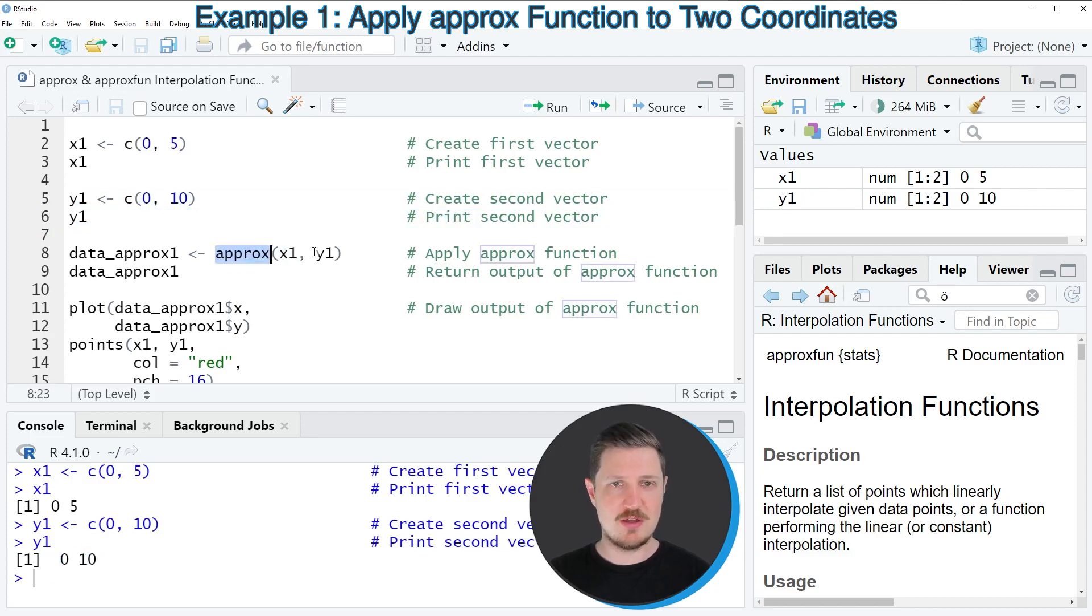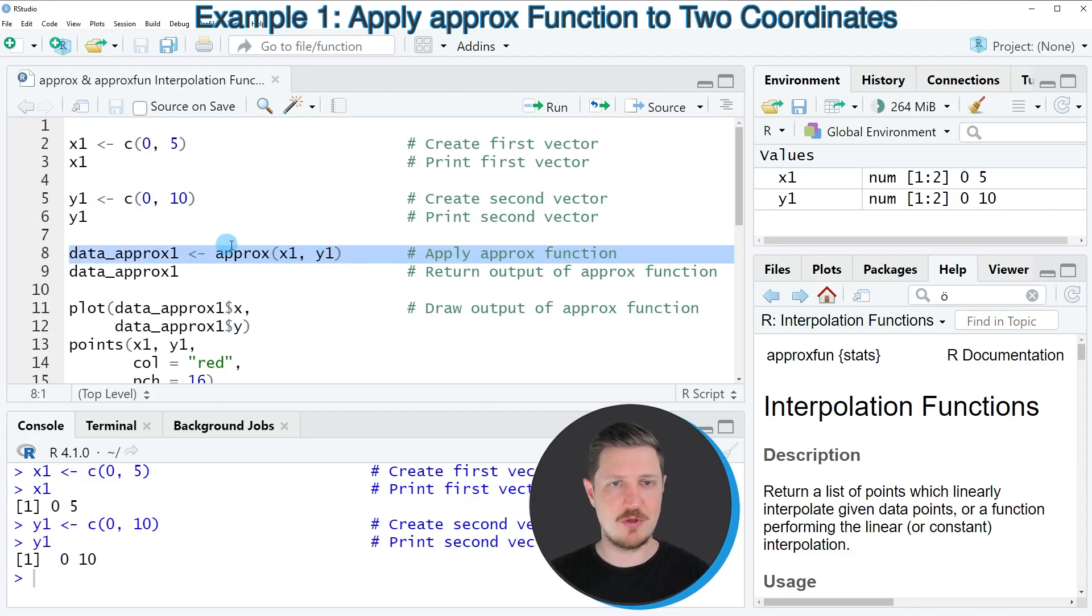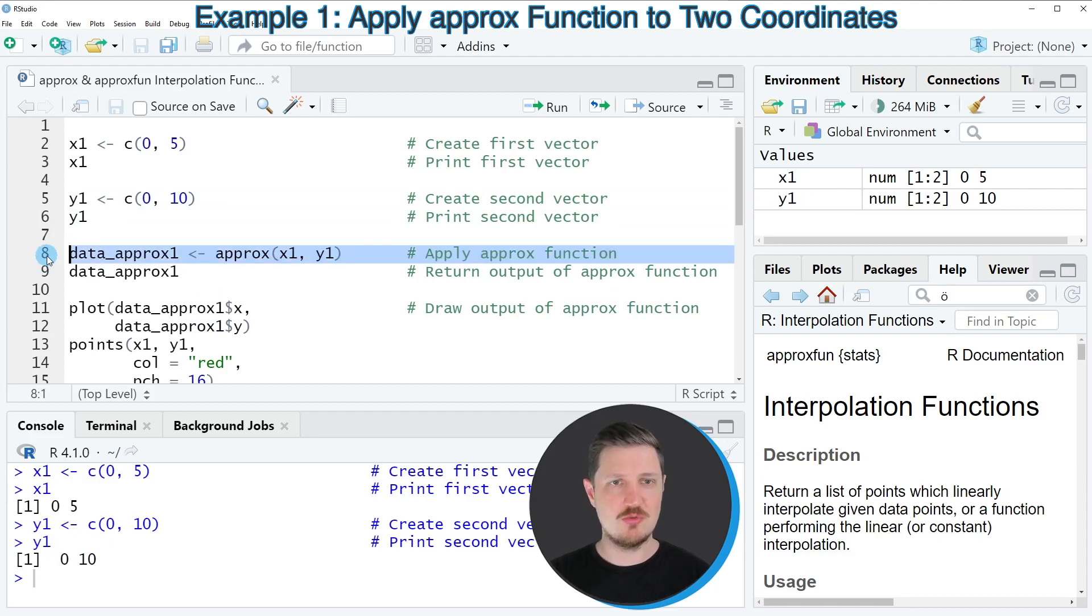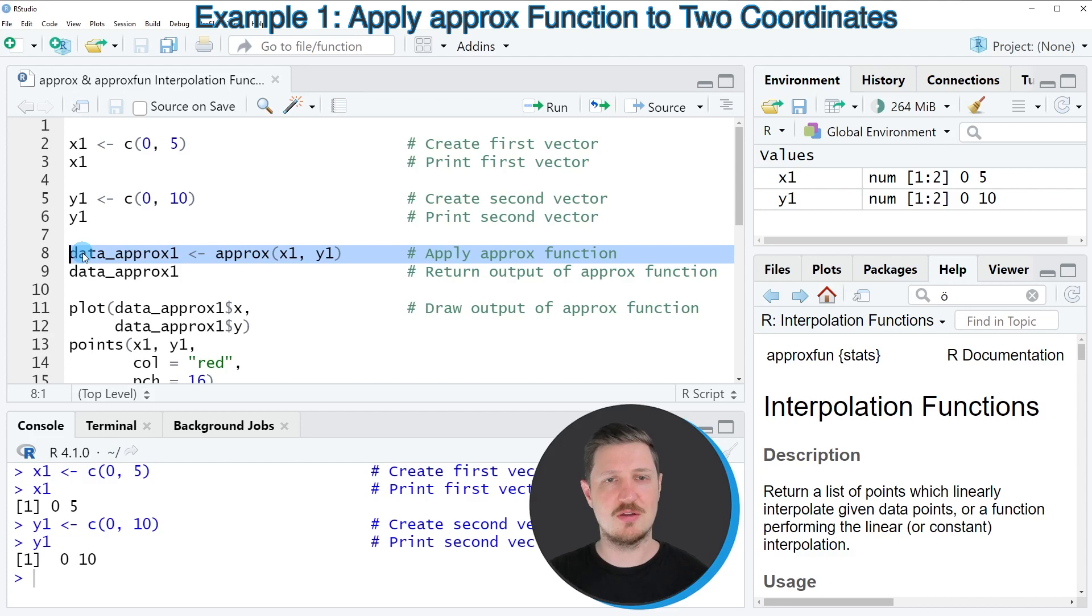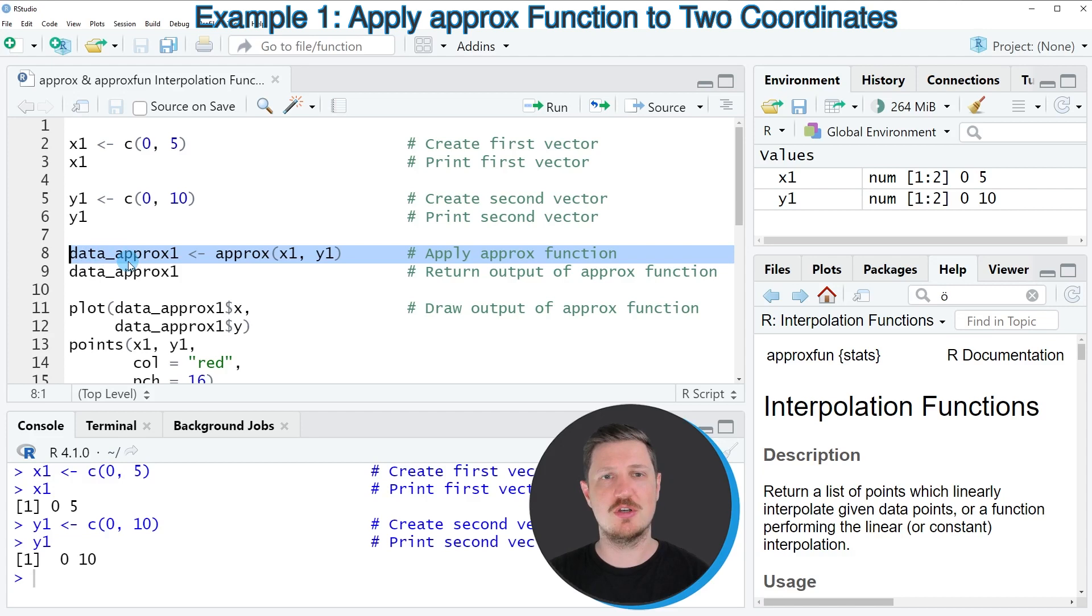Now, if we apply the approx function to these two data objects, as you can see in line 8 of the code, we can create a new data set, which contains points that linearly interpolate the points between the starting point 0, 0 and the finishing point 5, 10.